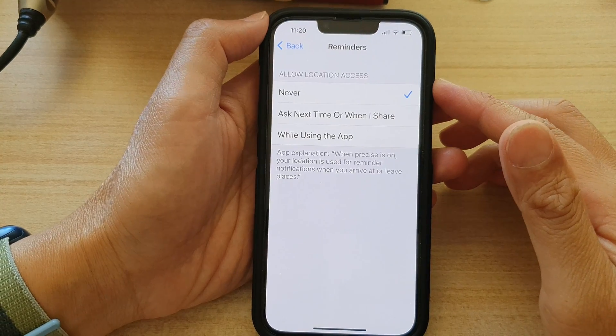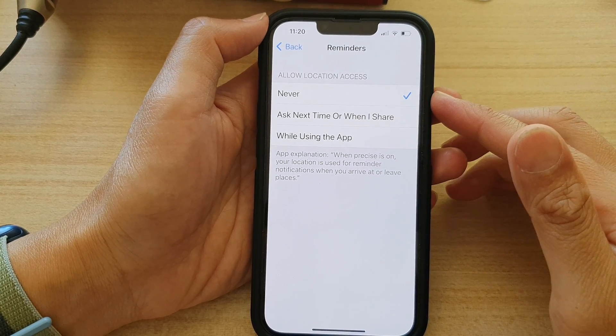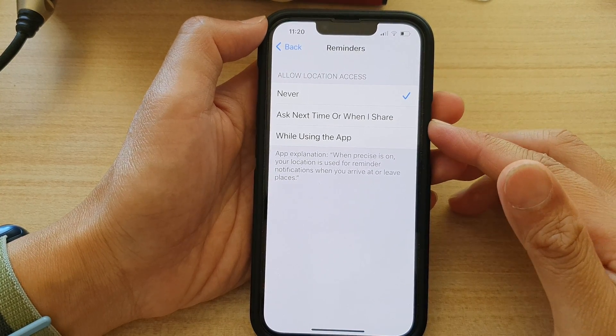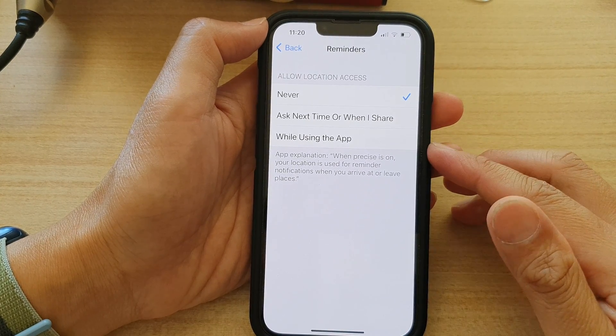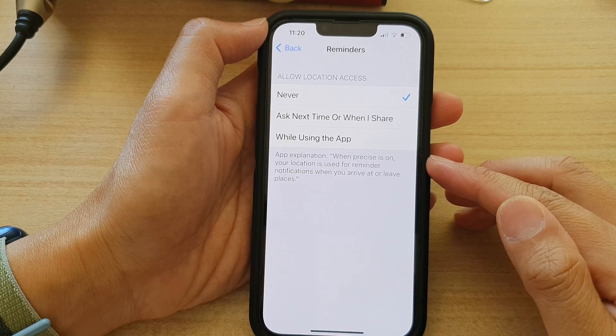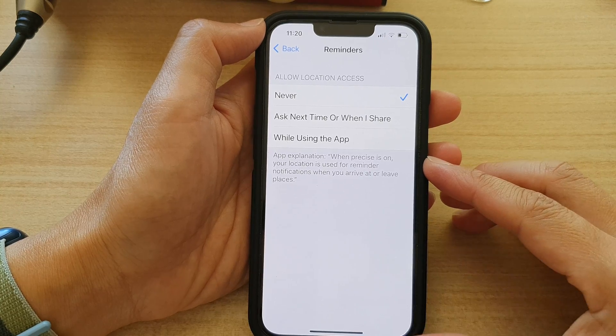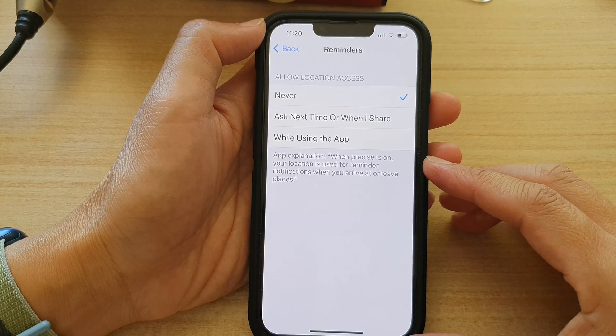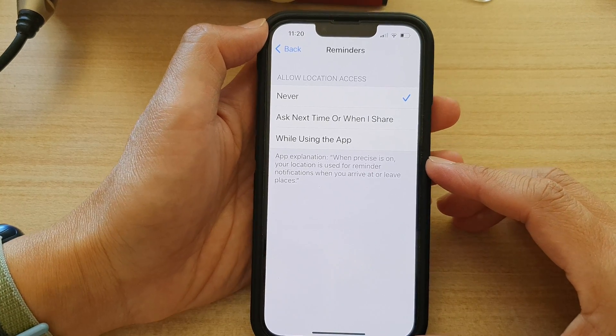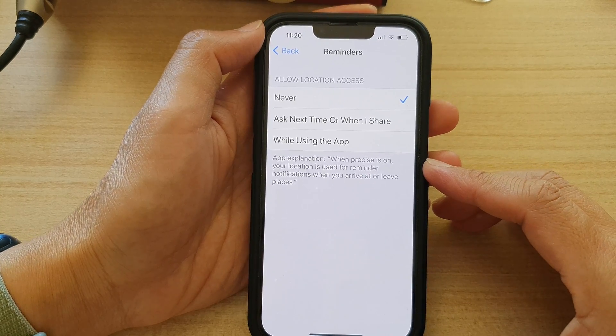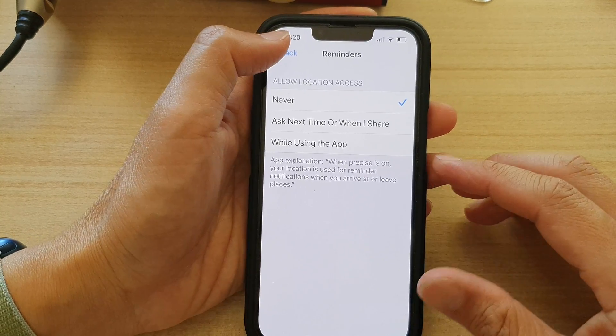How to allow Reminders to use your location to send you notifications when you arrive at or leave places on the iPhone 13 series.